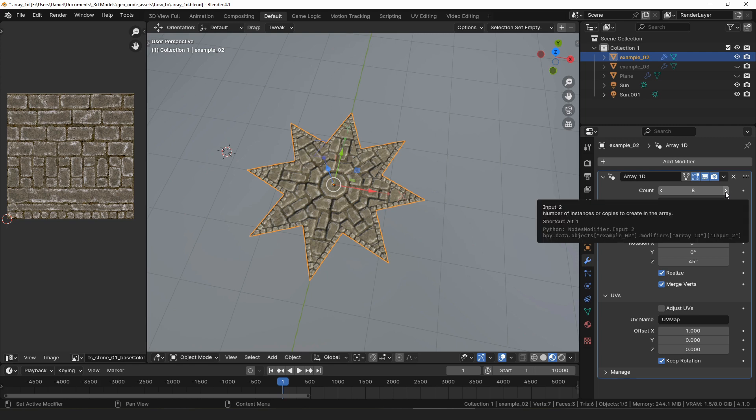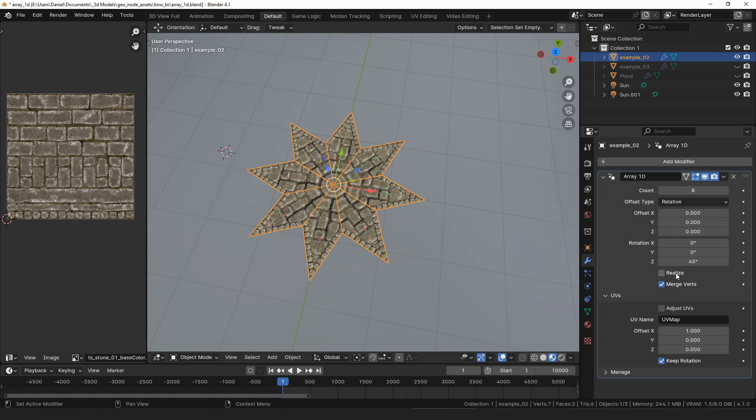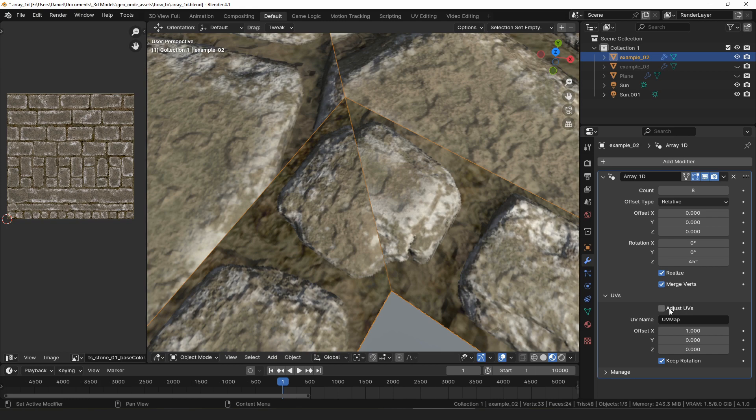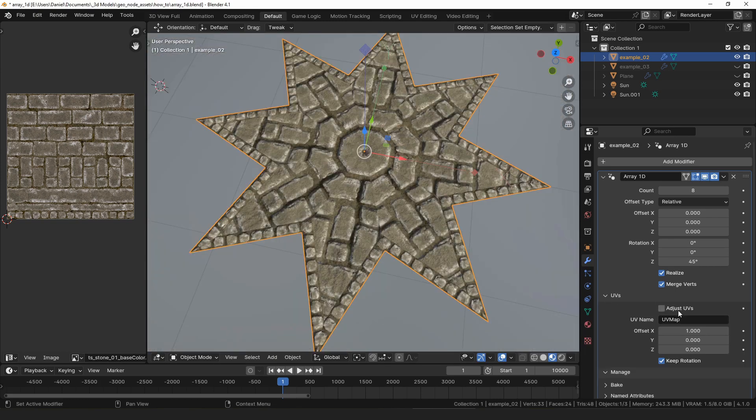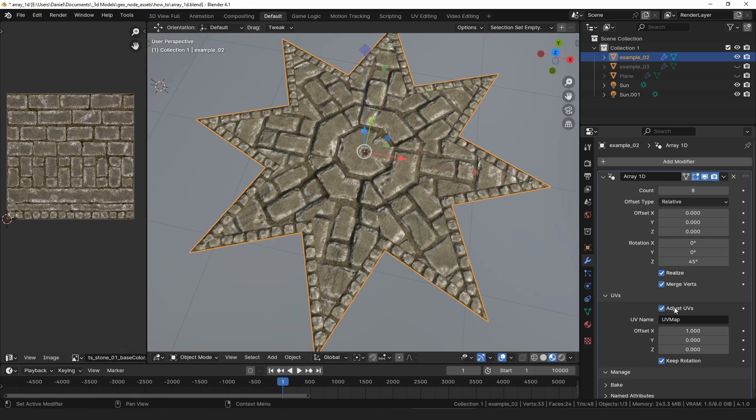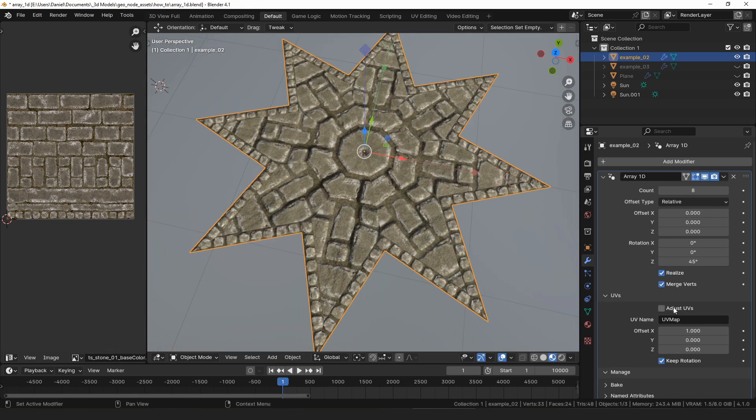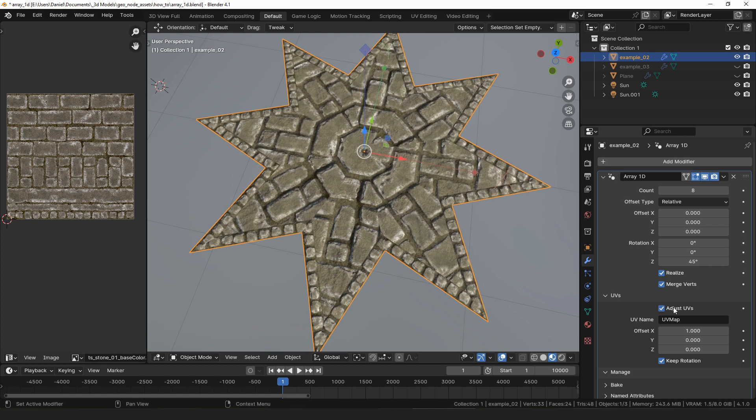By checking or unchecking realize, you can choose whether the modifier outputs instances or a mesh. If realize is checked, mergeVert will merge the vertices of adjacent copies in the array. Under the UV panel, you can enable the adjustment of the UVs of the mesh. Again, realize must be checked for this property to do anything. It can't work on instances.